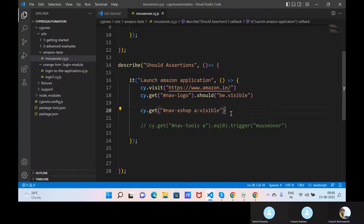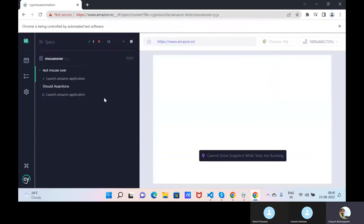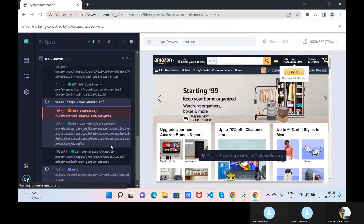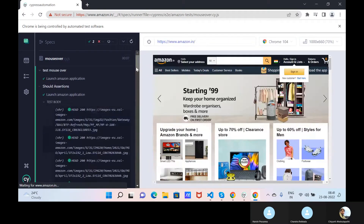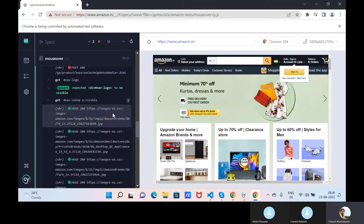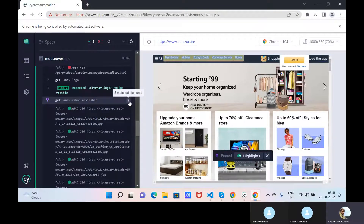If I keep 'visible' and try to execute, see what elements we are capturing now. See, it is giving only five elements - these are the visible elements, as Cypress is identifying only visible elements - five. So this is one advantage.